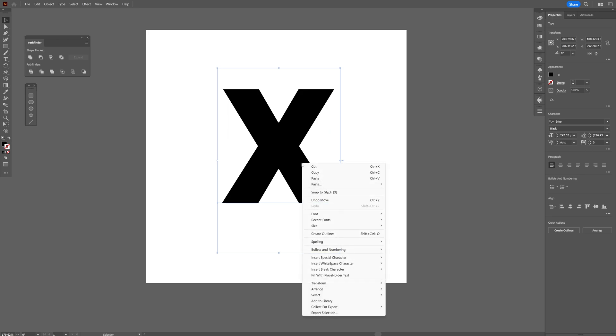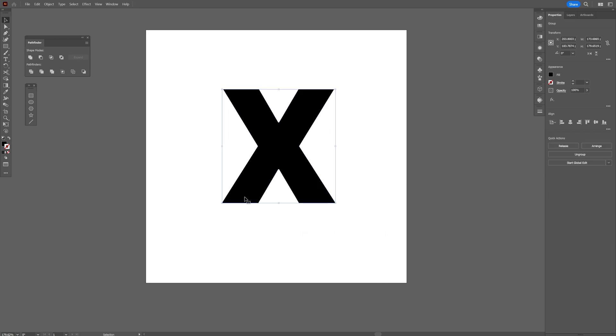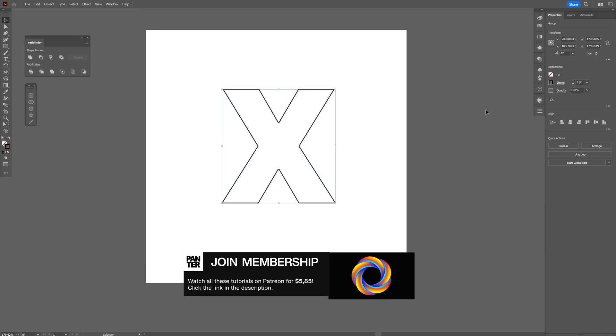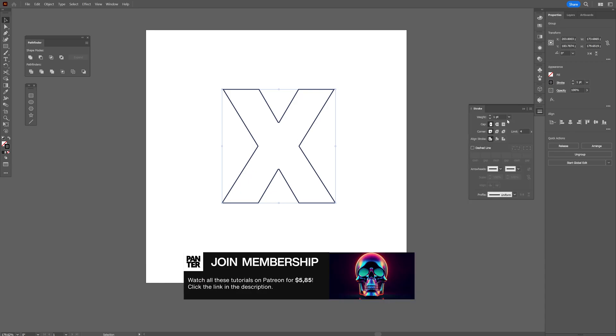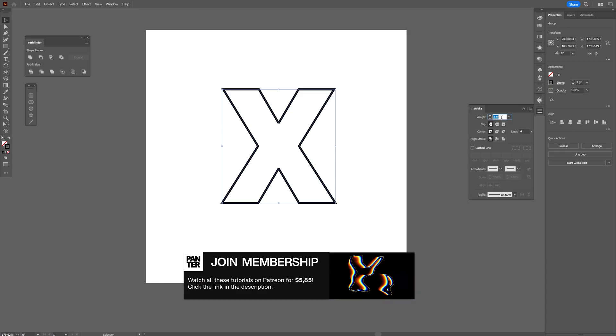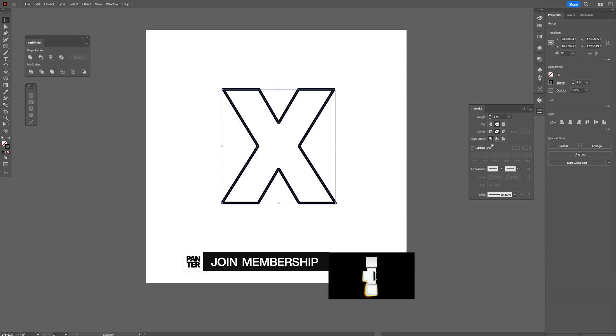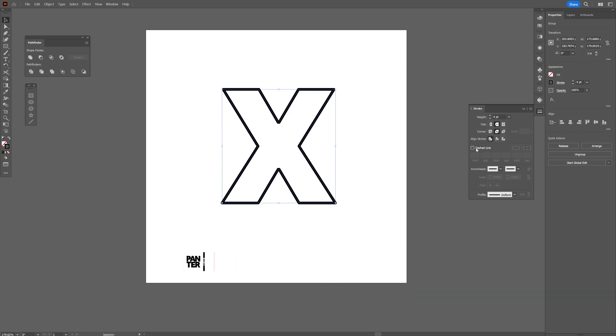Right click, create outline, and I'm gonna swap it from fill to stroke so it's gonna be on the stroke. I'm gonna go to the stroke options, increase the stroke, and make it rounded cap corner. Activate the dash line and increase the gap to eight. You also can switch it up but for me it is good.